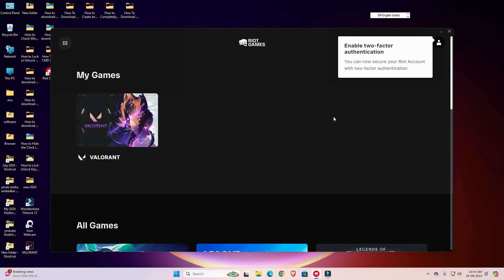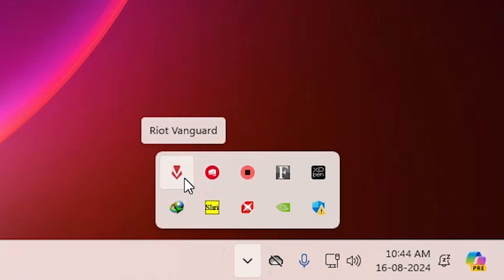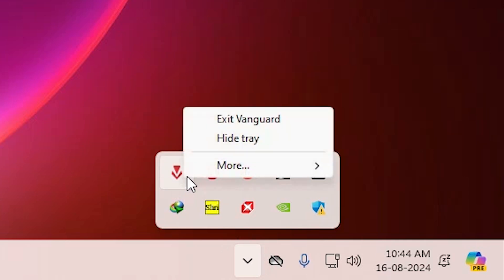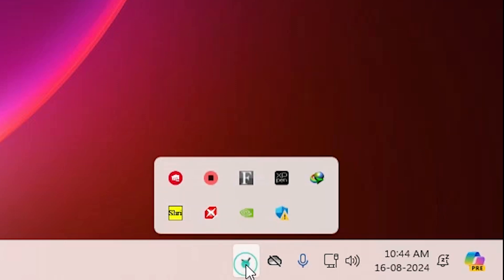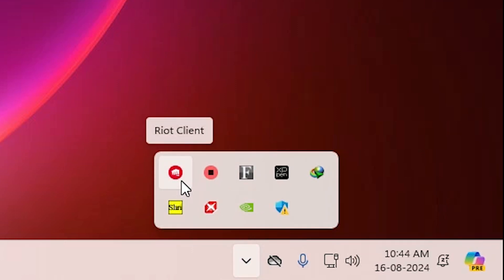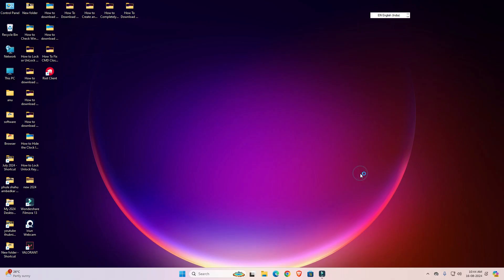First, close any Riot Games that are open. Go to the desktop taskbar and find the show hidden icons option. Click on show hidden icons — here we find Riot Vanguard. Right-click on it and click Exit Vanguard, then click Yes. Next, go to show hidden icons again, right-click on Riot Client and click Exit.